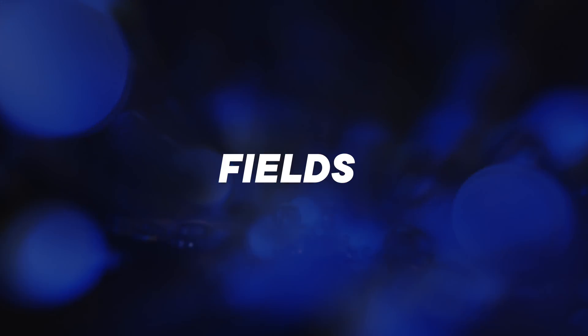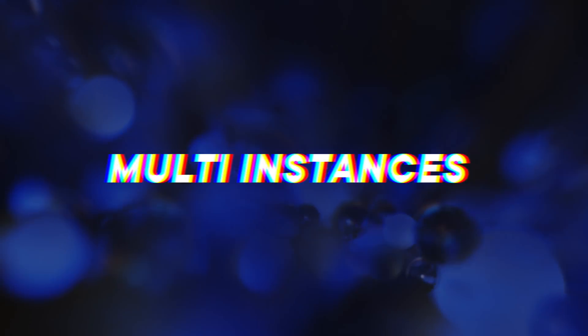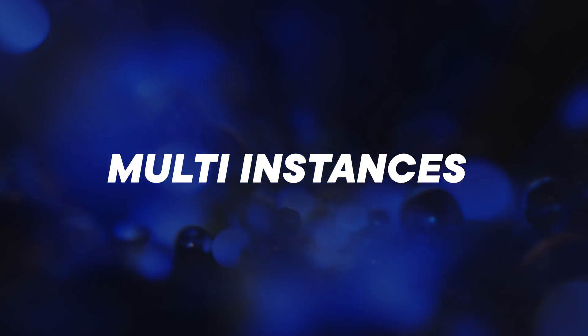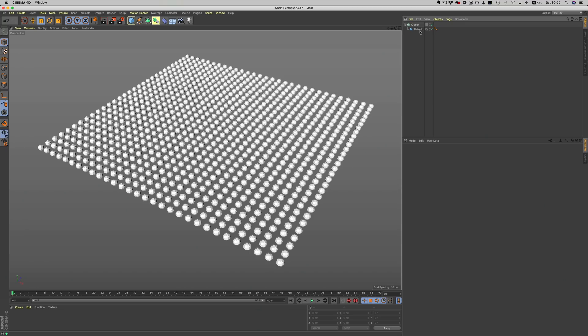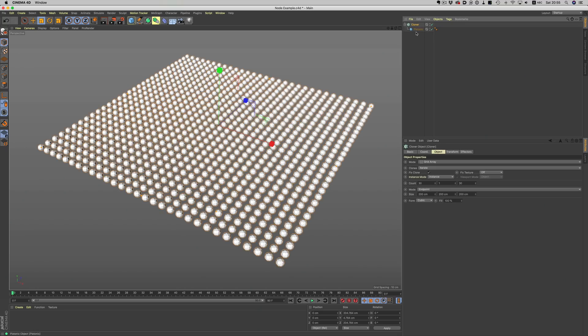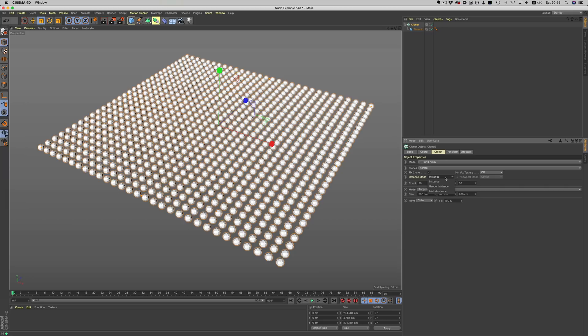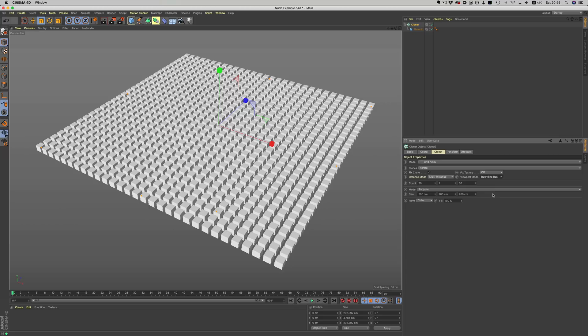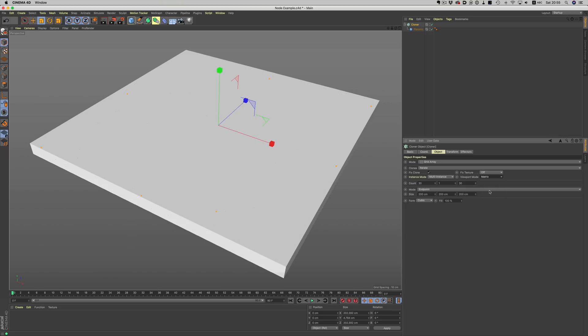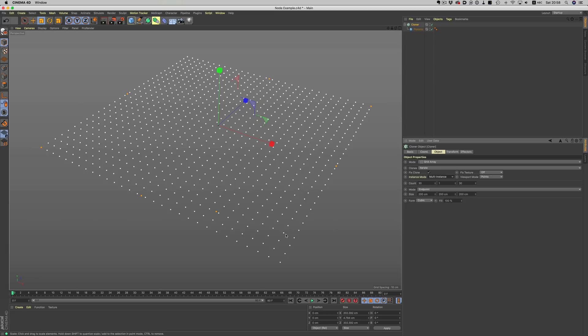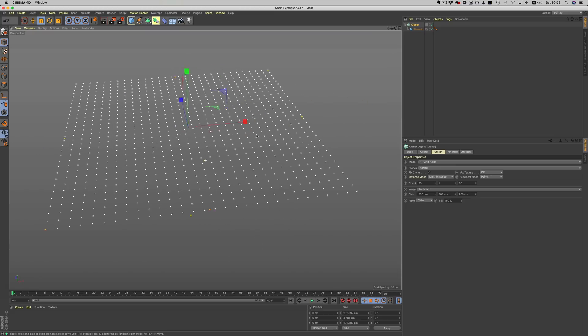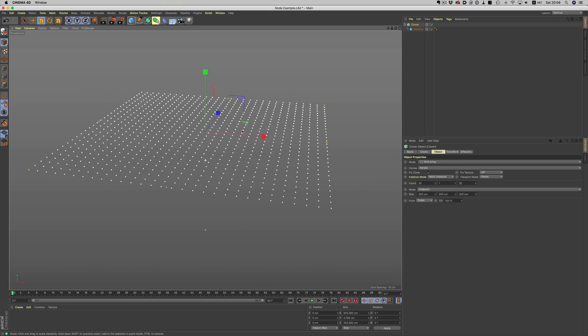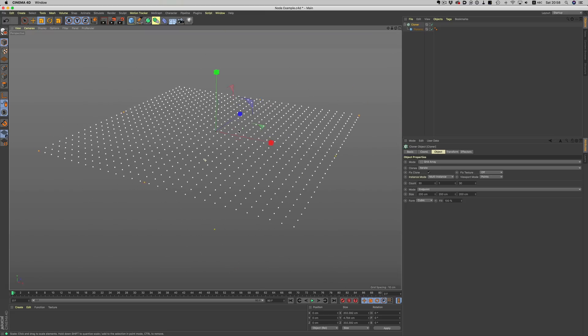Nodes, VDBs and fields are the main headline features of R20 but there are a ton of other features. One that comes to mind is multi instances. It's basically a set of different viewing options for instances in the viewport. It might not seem like a big deal but it makes a ton of difference when the scene you're working on is quite complex. It can speed up scene navigation quite significantly.